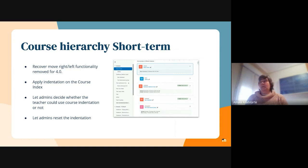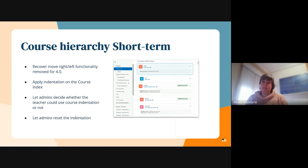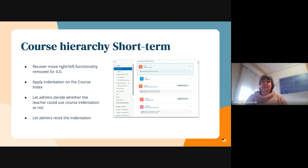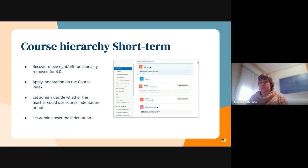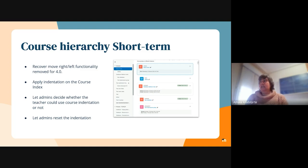We are also creating an option for the admins to reset the indentation because we are keeping, even if we don't allow indentation in course format or in core course format, the information for the indentation that they had before 4.0, so we are letting the admins reset the indentation if they want.